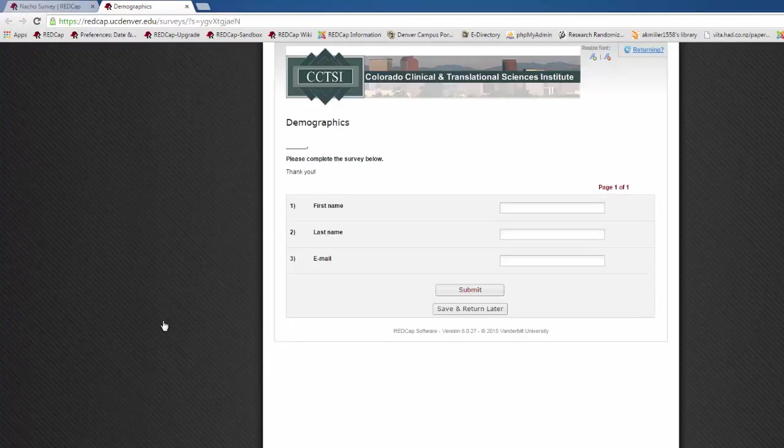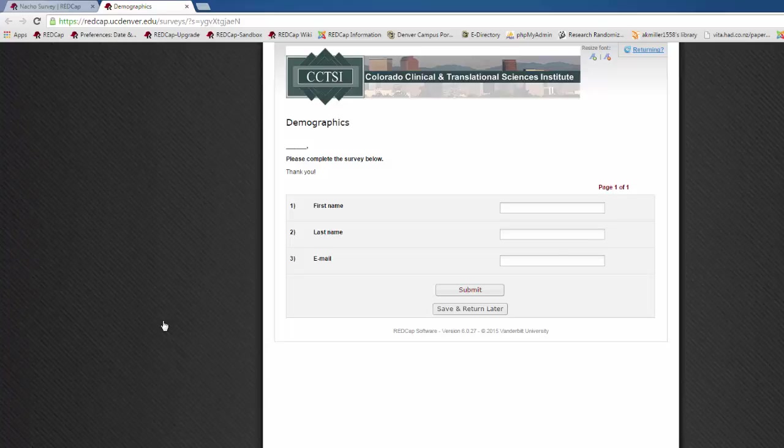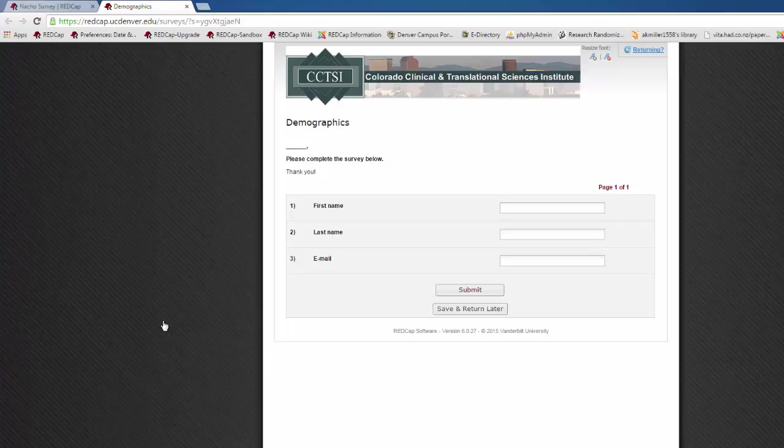This will open the public survey in a new tab. Please note that one of the big differences between using a survey and just using regular data entry is that from the survey there is no access to the rest of the REDCap project. If you simply open a data entry form for a participant, they would be able to navigate away from the data entry form and look at other parts of the project or other participant records. The survey is self-contained.